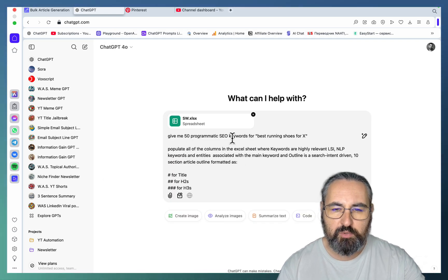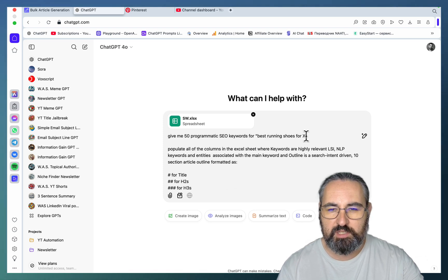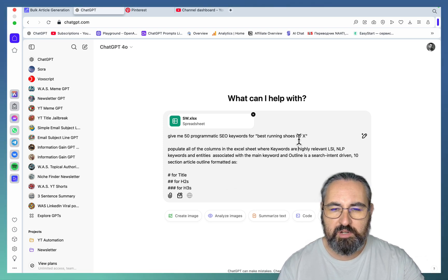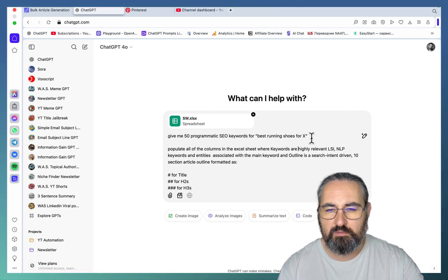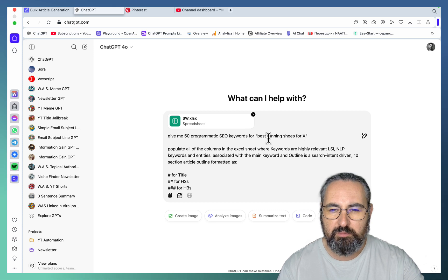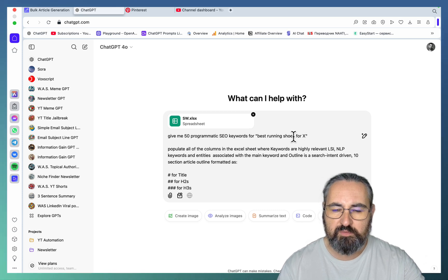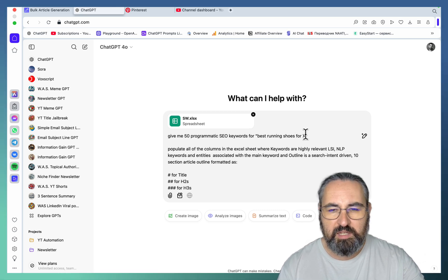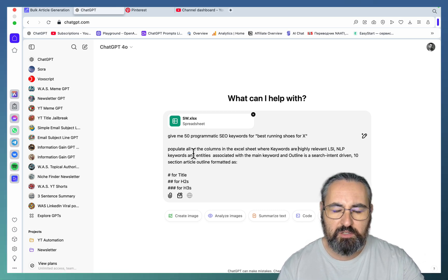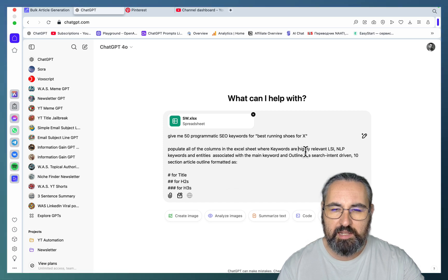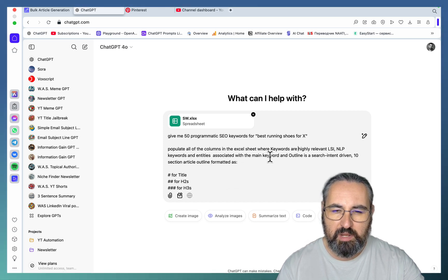Run this prompt: 'Give me 50 programmatic SEO keywords for best riding shoes for X.' This is just an example — best riding shoes for trail, best riding shoes for marathon, best riding shoes for bad knees, and so on. Populate all the columns in the Excel sheet where keywords are highly relevant LSI NLP keywords and entities associated with the main keyword.